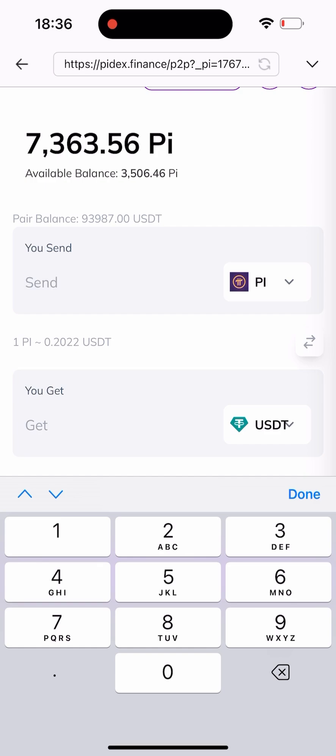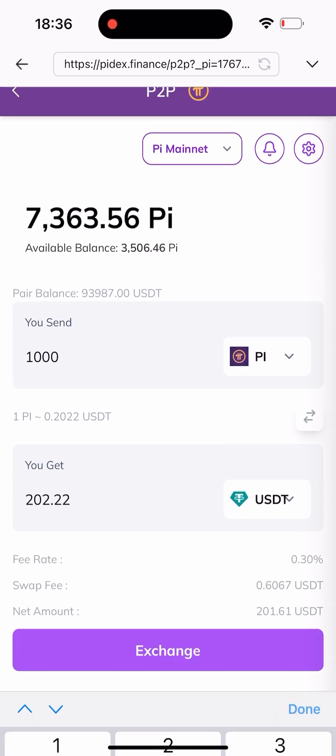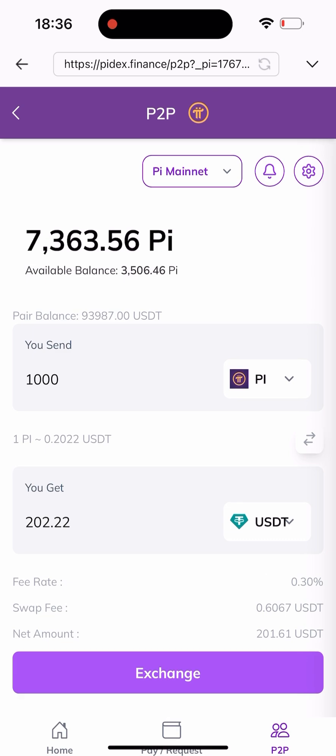In this video I'll be swapping about 1,000 Pi, so I'll type in 1,000 Pi here, which is equivalent to 202.22 USDT. I'll click on the Exchange button here.